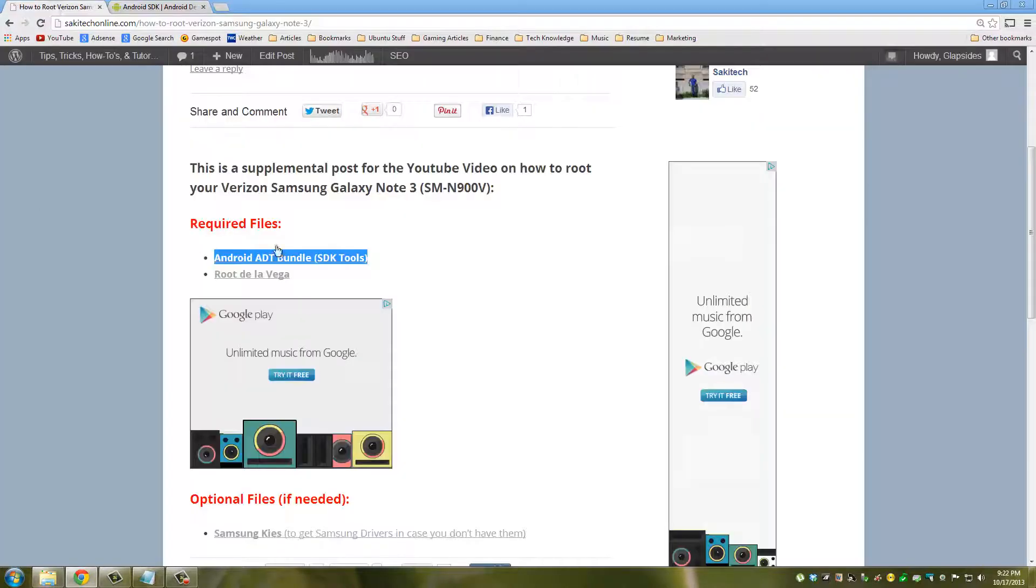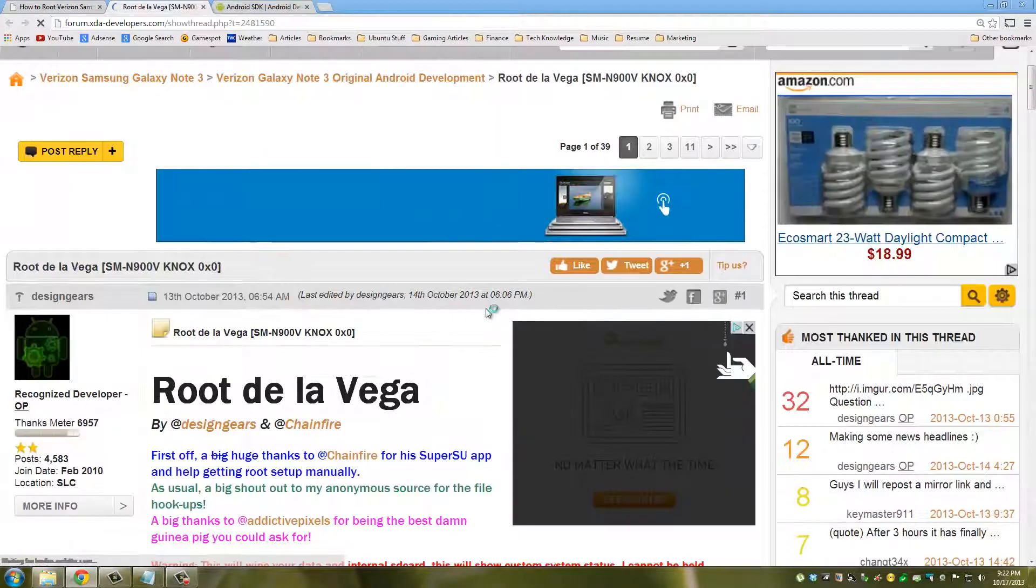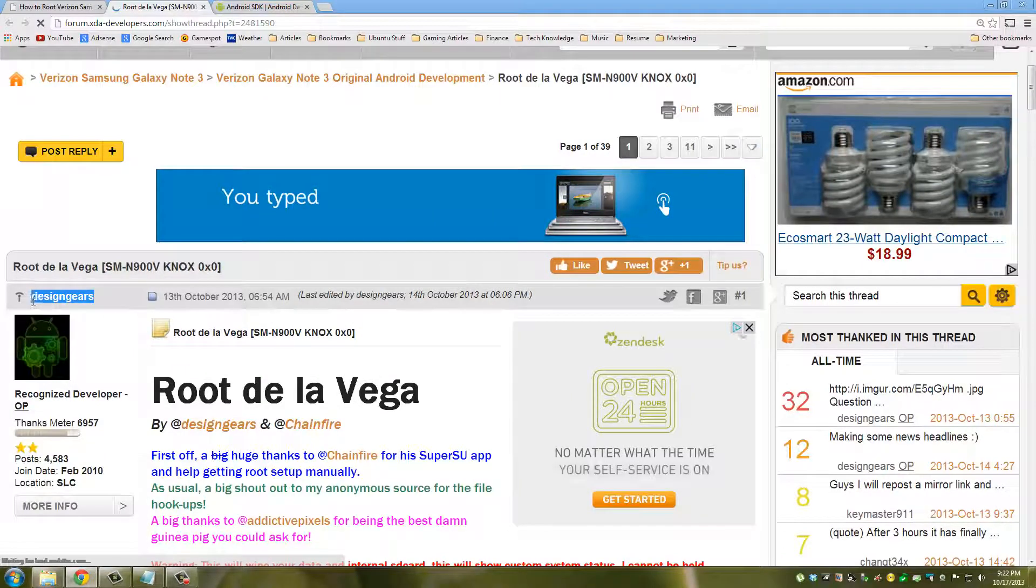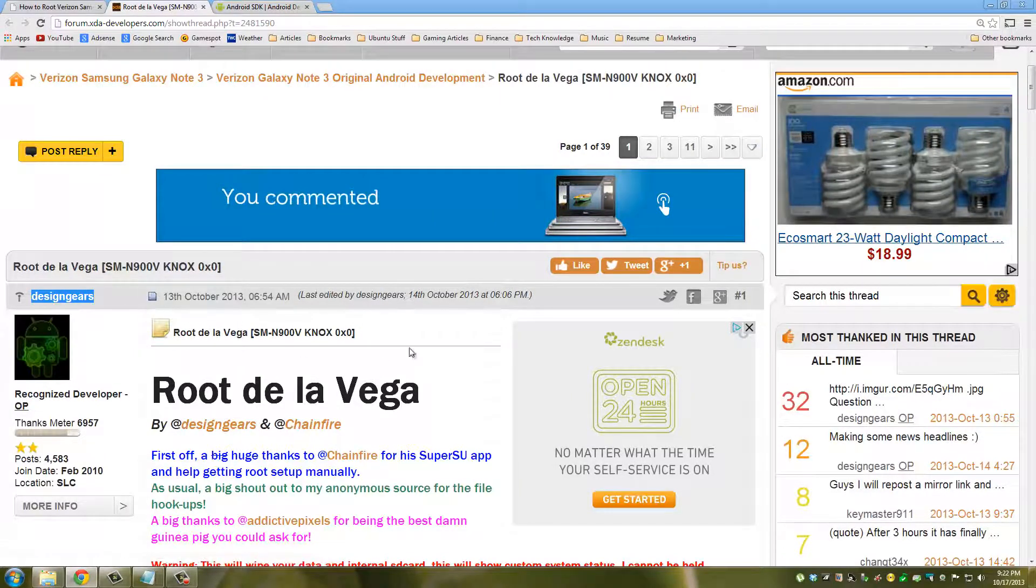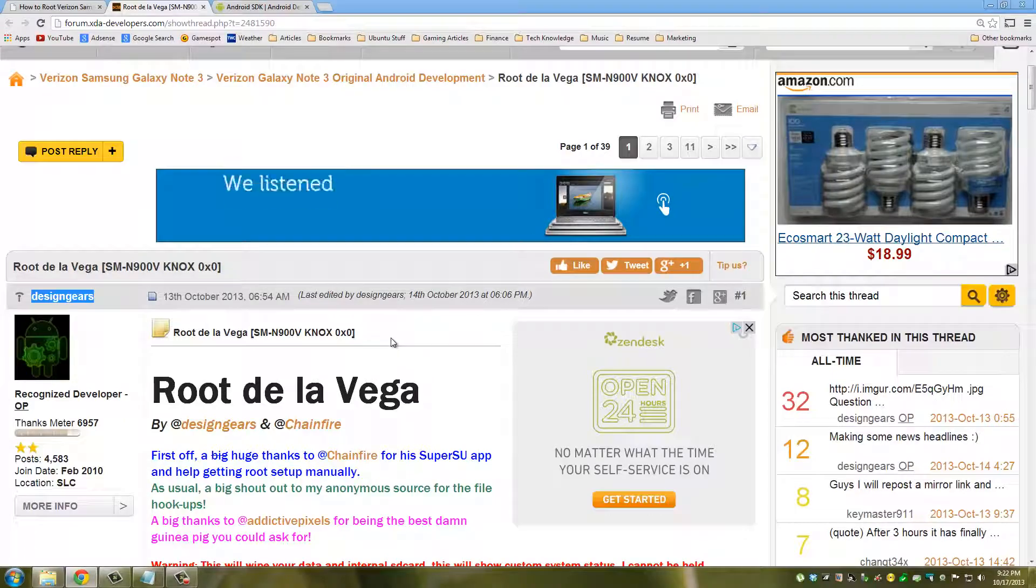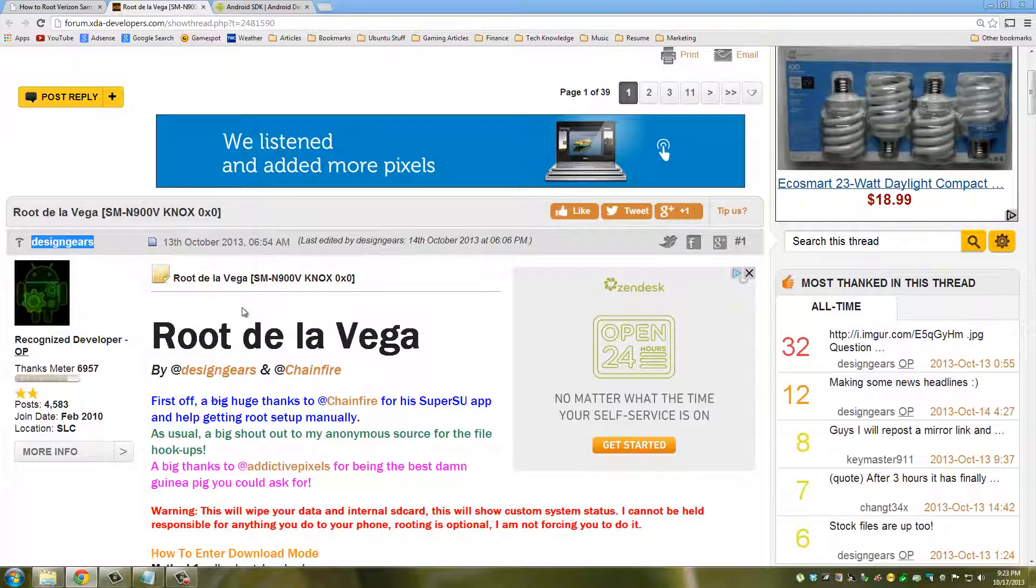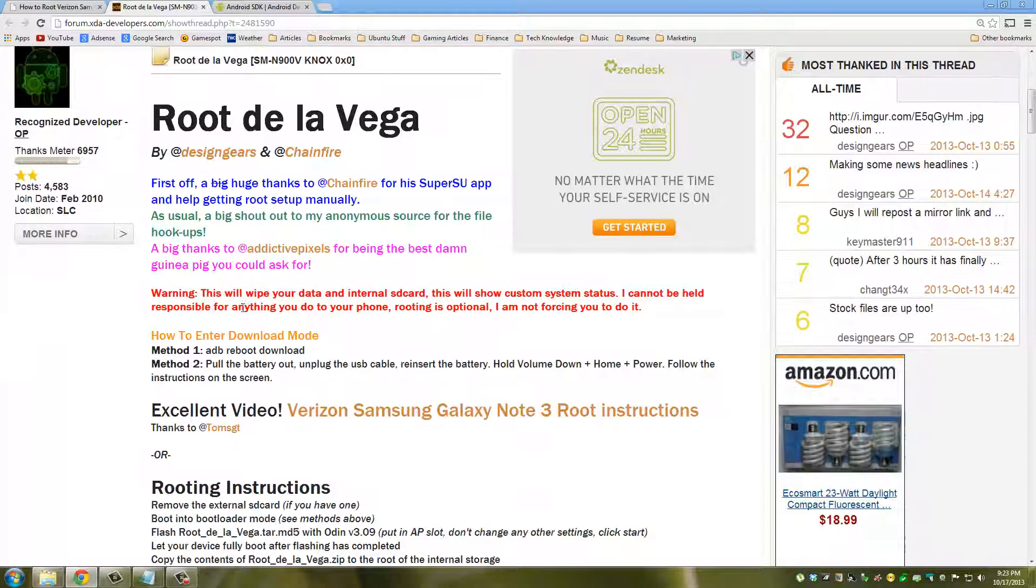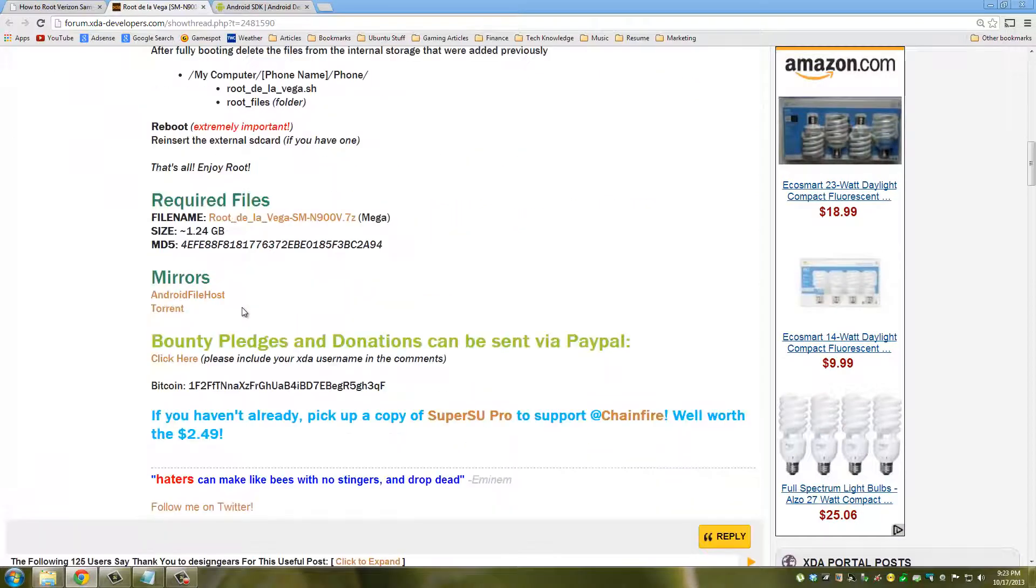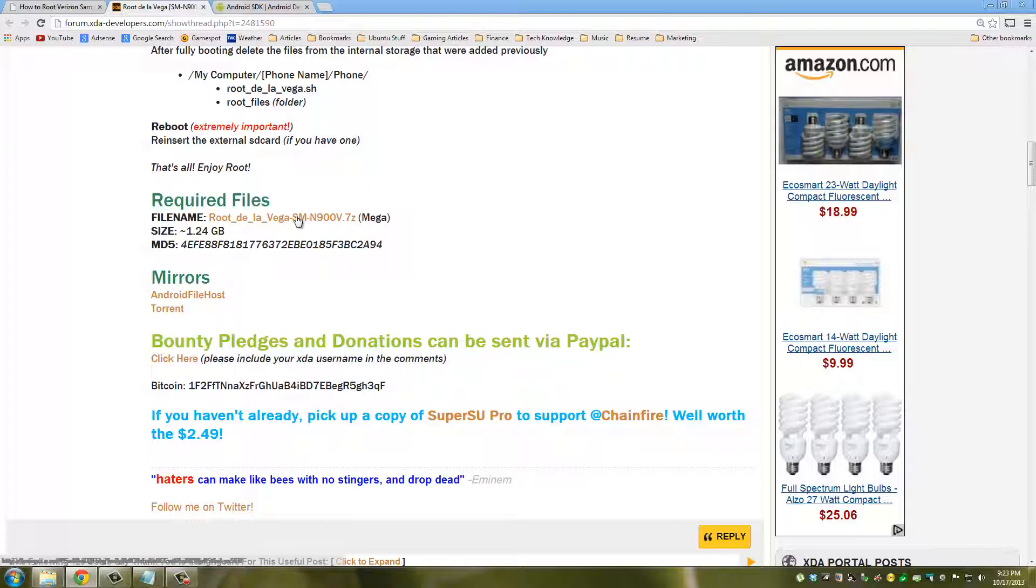Once you're done with this, go back to my website to the post and click Root De La Vega. Here's the guy that was able to root the Verizon version of the Galaxy Note 3 as well as the AT&T version. In this post I want you to scroll down to where it says required files and all you want to download is the Root De La Vega package.